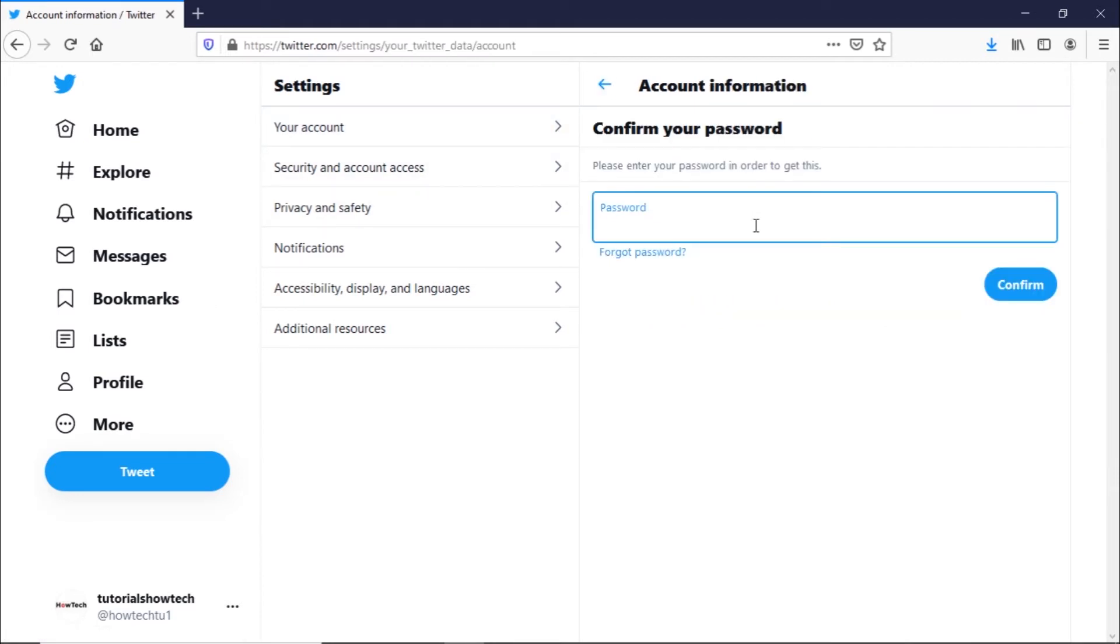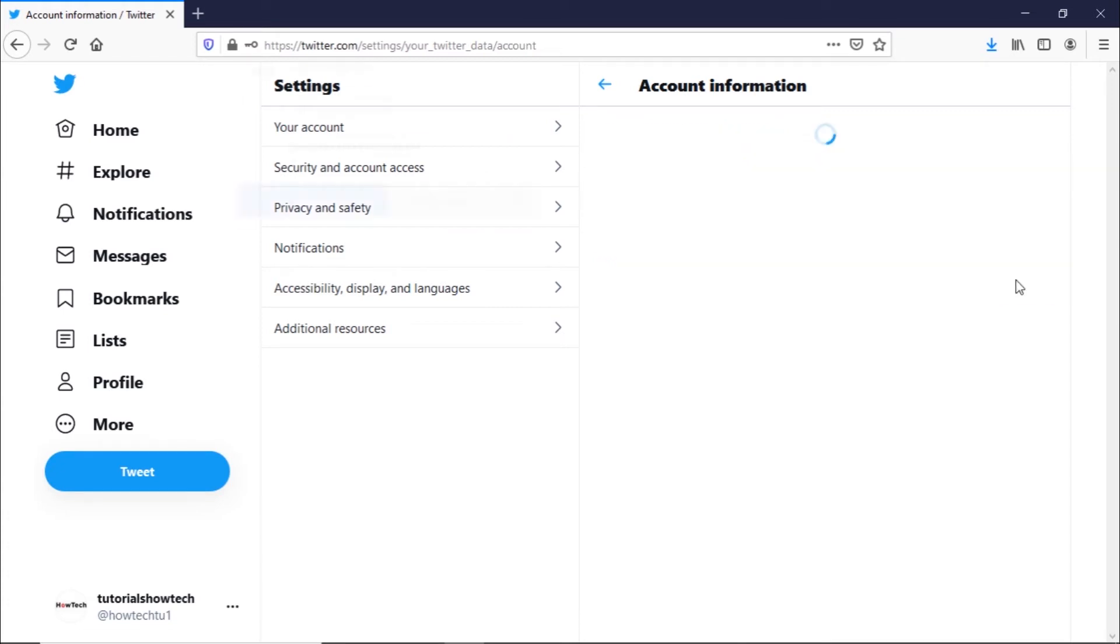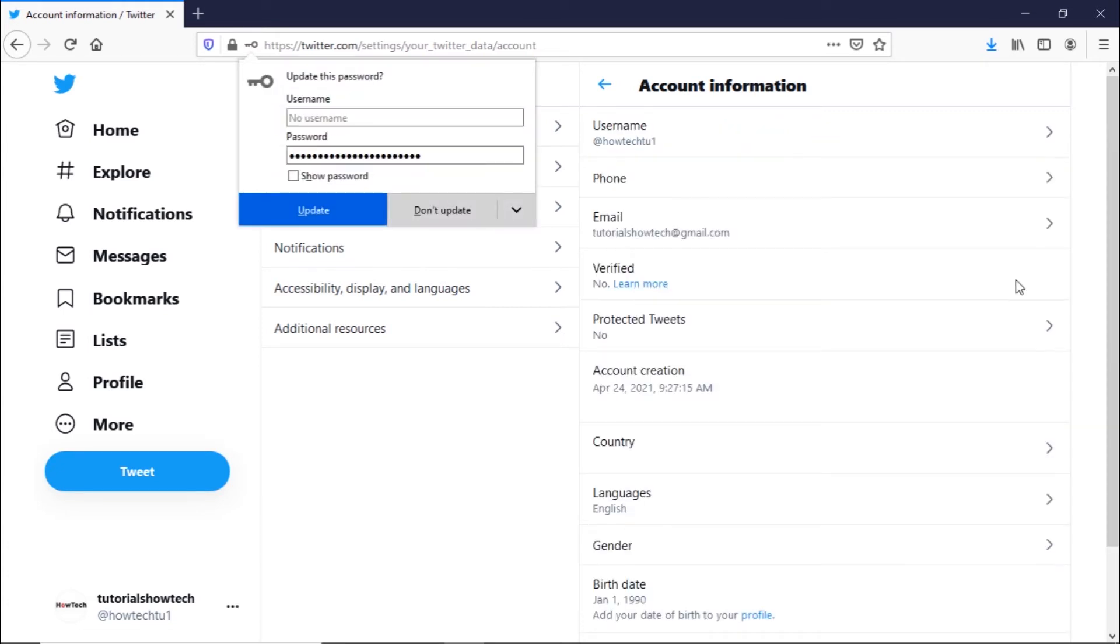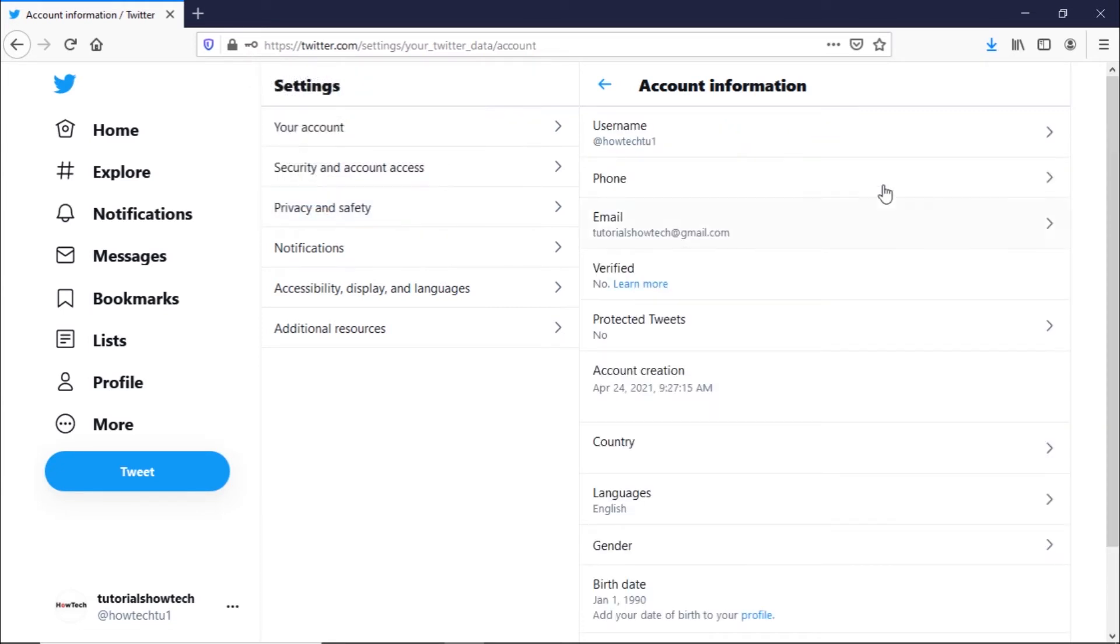You will be prompted to type in the account password to confirm it's you. Once confirmed, click on the Username option.